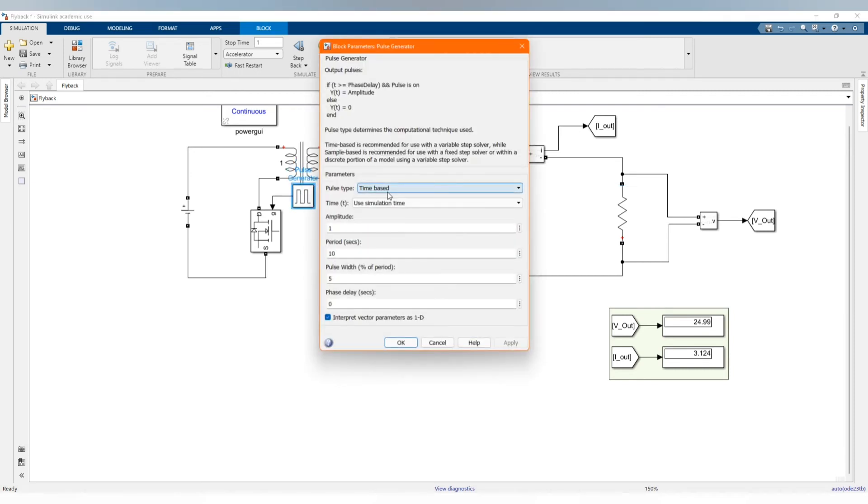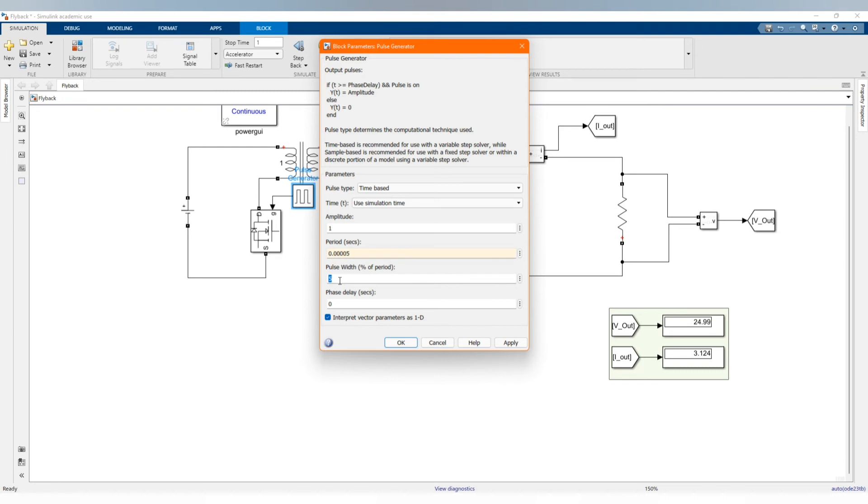Now let's change our parameters. Here is where it will be our period which is one over our frequency. Our frequency is 35,000. And here is the duty, it represents duty cycle which determines the output voltage.